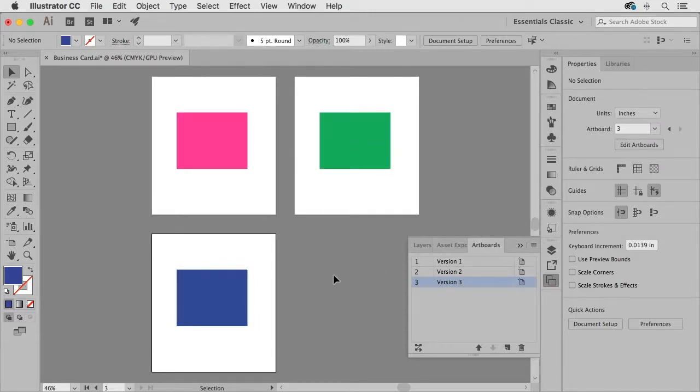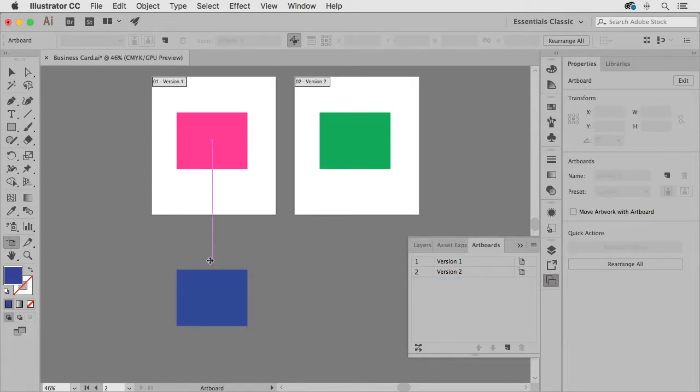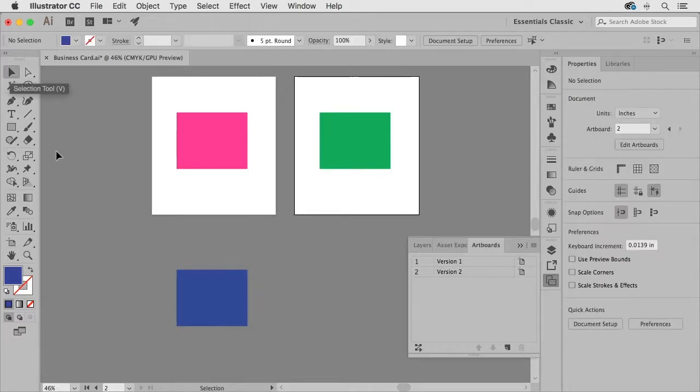So I think this is easier to see if I get rid of some of these artboards so if I grab my artboard tool and I click on this artboard I can hit the delete key which will delete the artboard but not the artwork and that's something to keep in mind as you're working with these artboards.